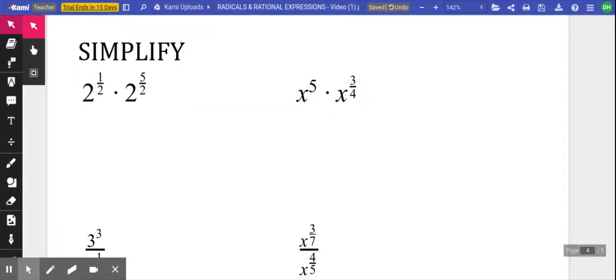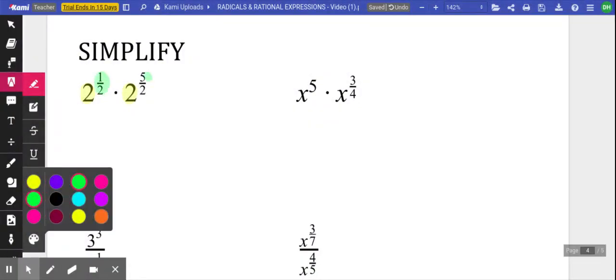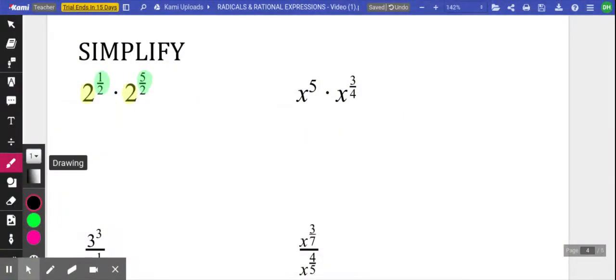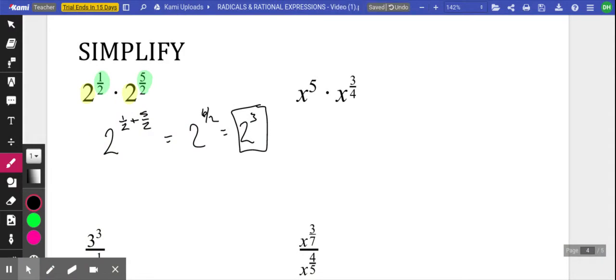Now we're going to blend this with rules from earlier in your math career. We're multiplying two terms with the same base, so we just add the respective exponents. Taking one half and adding five halves gives us six halves, which is just three. Notice the base didn't change at any step.